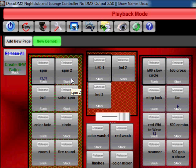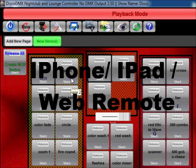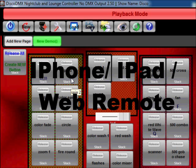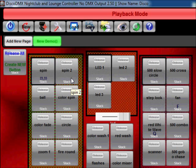The two major improvements or enhancements that we did to the software is the web server, which allows you to remotely control the software via any iPhone, iPad, any Android device, any web-enabled device, or even a remote computer can now control the Disco pages and buttons.